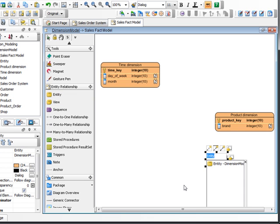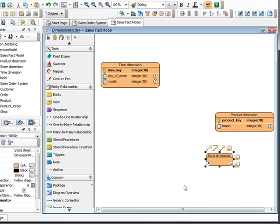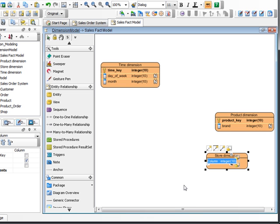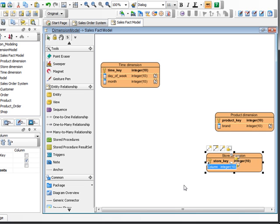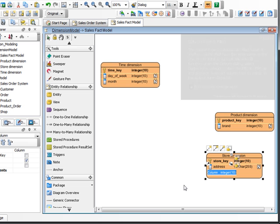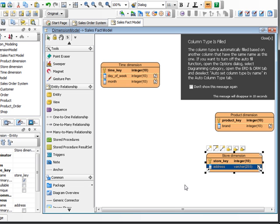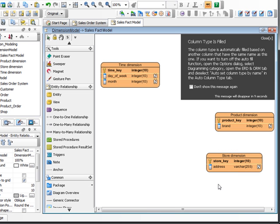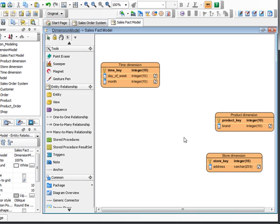One more. We got the store. And here we got the store key, address.